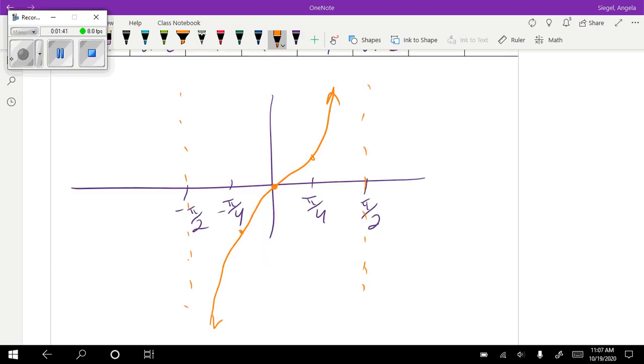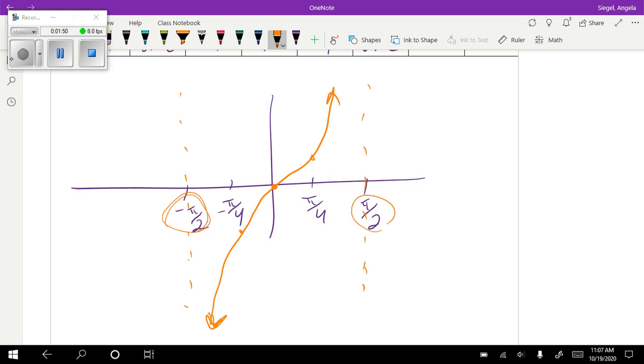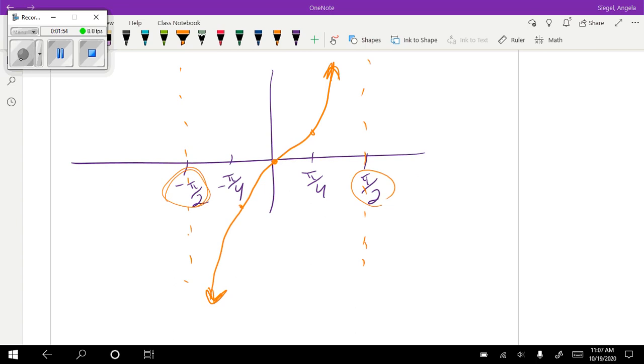So this is the look of the tangent function. As tangent approaches this negative 90 degrees or negative π over 2, it's going to approach negative infinity. And as it approaches positive π over 2, it's going to approach positive infinity. So if you'll notice, the range is going to be super easy. It's just going to be negative infinity to infinity.